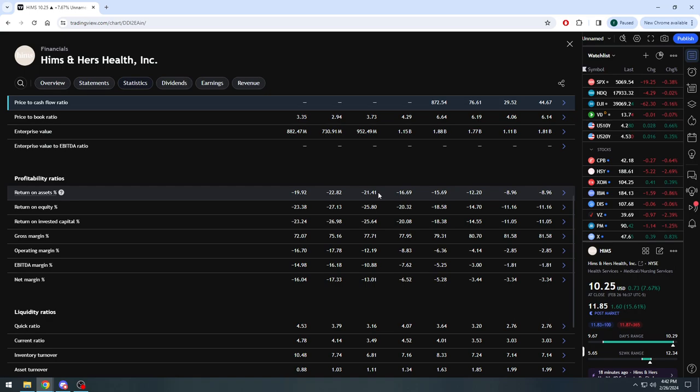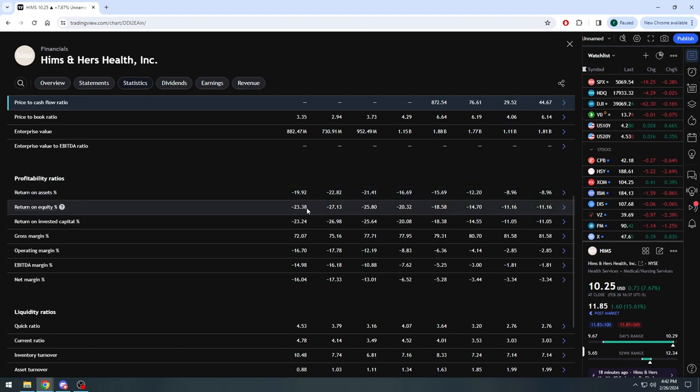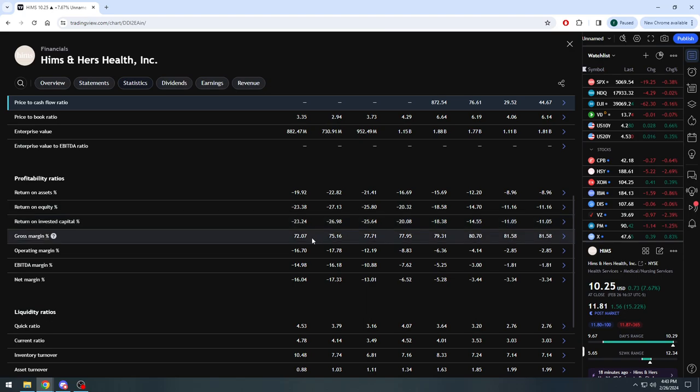Return on assets, as you see, was well over minus 20%, now getting to minus single digits here, less than minus 9% as of last quarter. Return on equity, same thing: well over minus 20%, all the way down here now to minus 11%. Invested capital almost minus 27% and has been consistently increasing quarter over quarter, as of last sitting at only minus 11%.